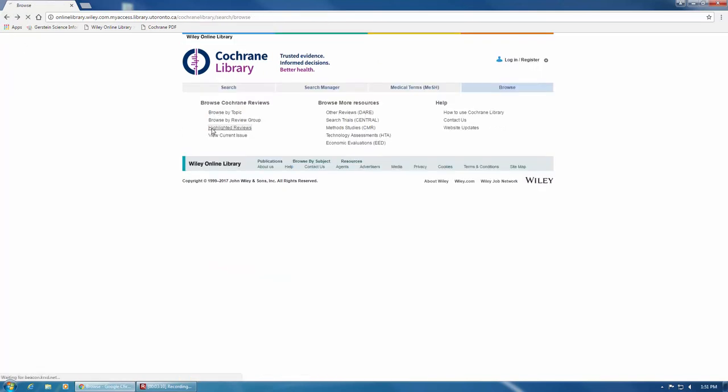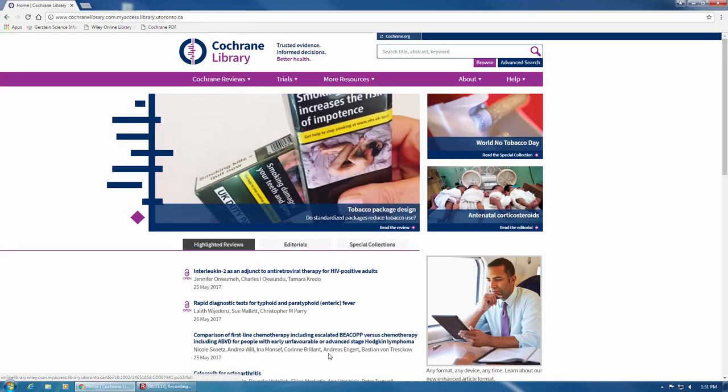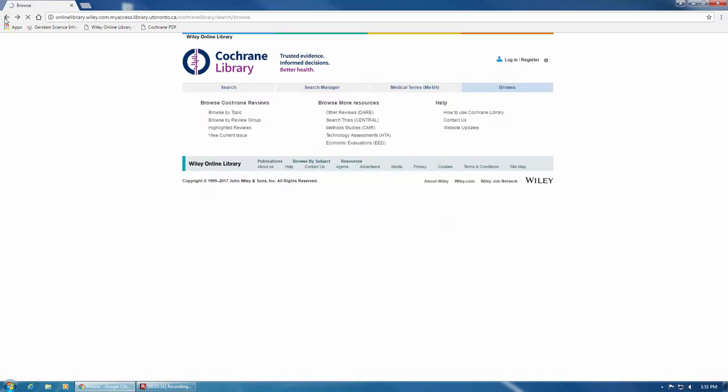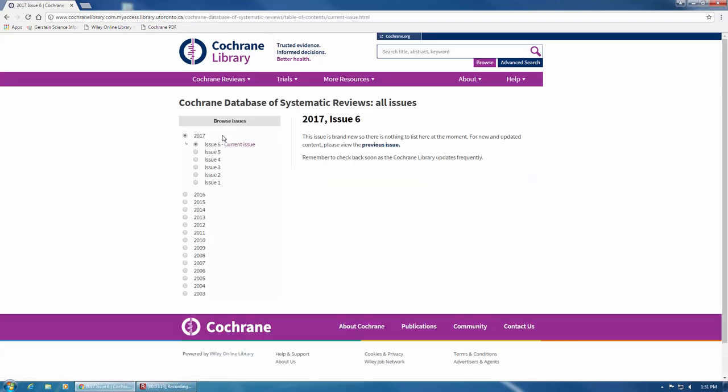You can view highlighted reviews, which are the featured reviews on the homepage. You can also view the current issue of Cochrane Reviews and Protocols.